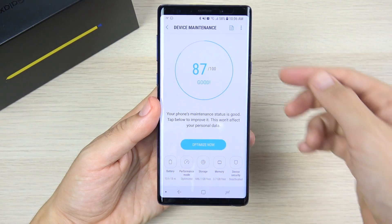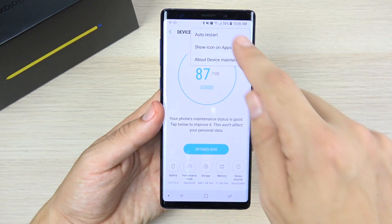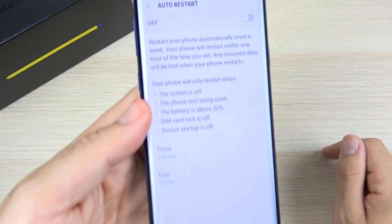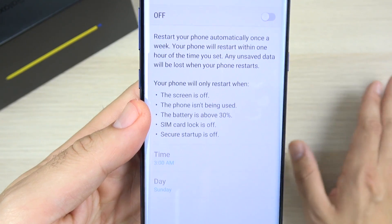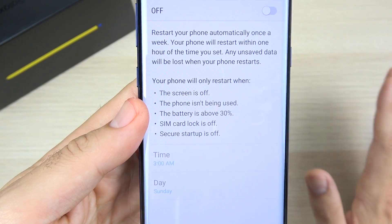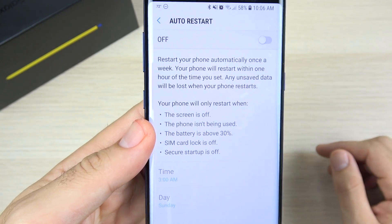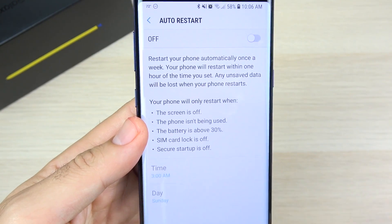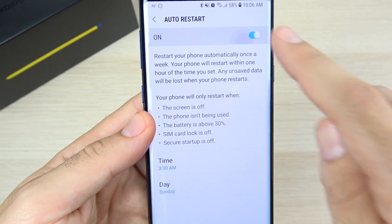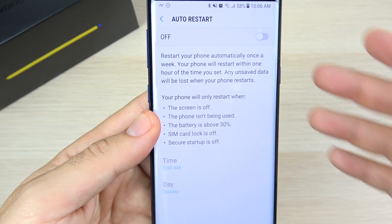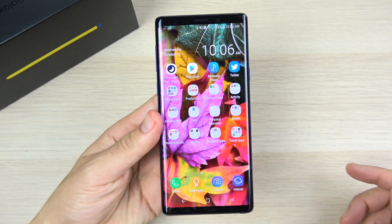Next, go to Device Maintenance and click the three-dot menu in the top right. Hit 'Auto Restart.' Turn this on and your phone will automatically restart once per week, clearing out cache and keeping it running efficiently. You can even set the specific time and day — schedule it for the middle of the night while you're sleeping. This is a huge tip for keeping the Note 9 running smooth without any effort.